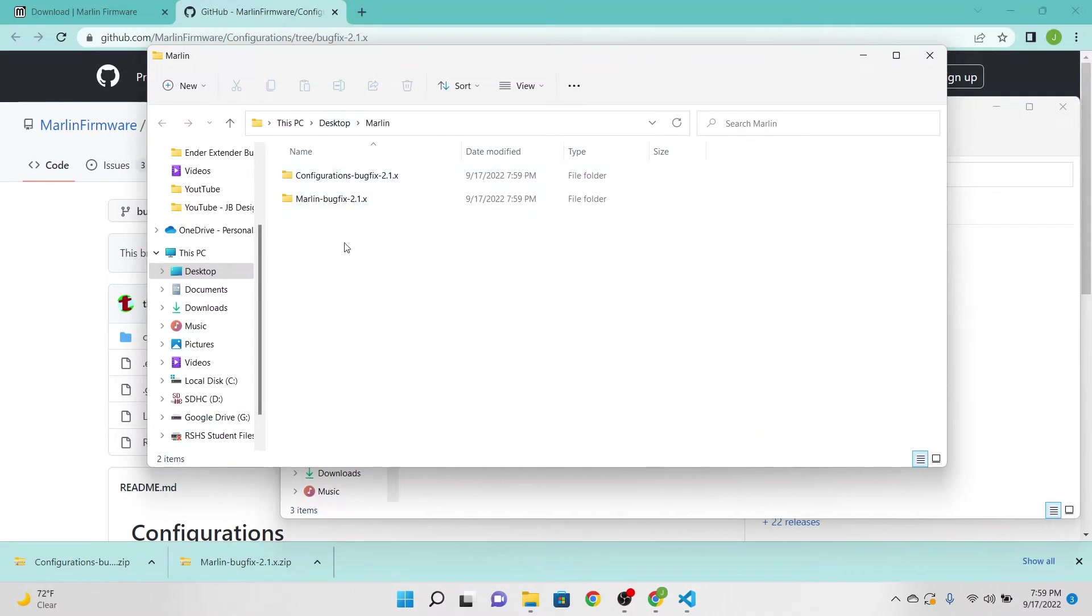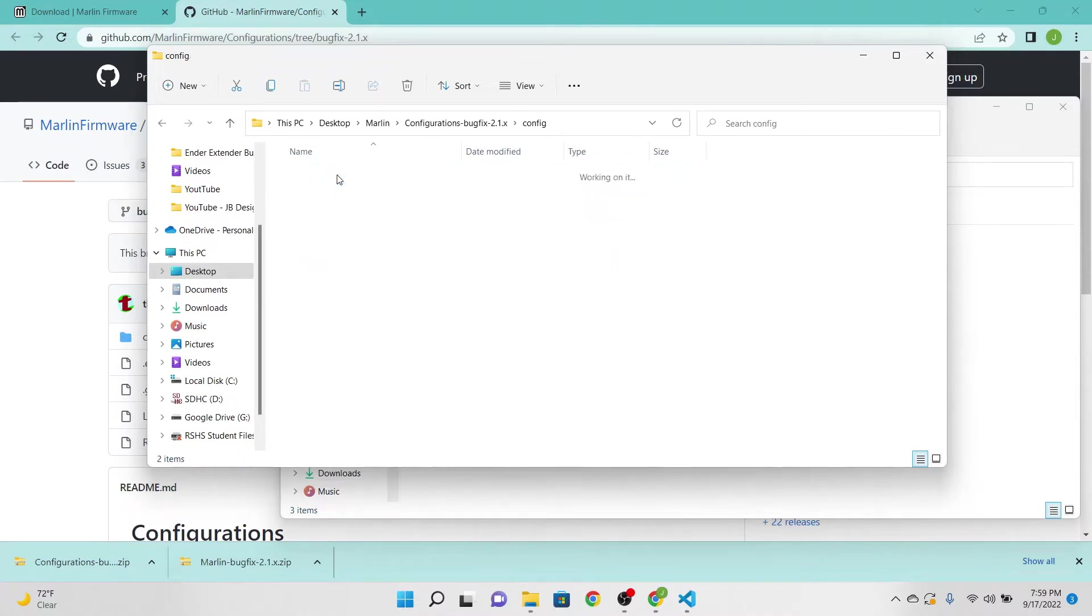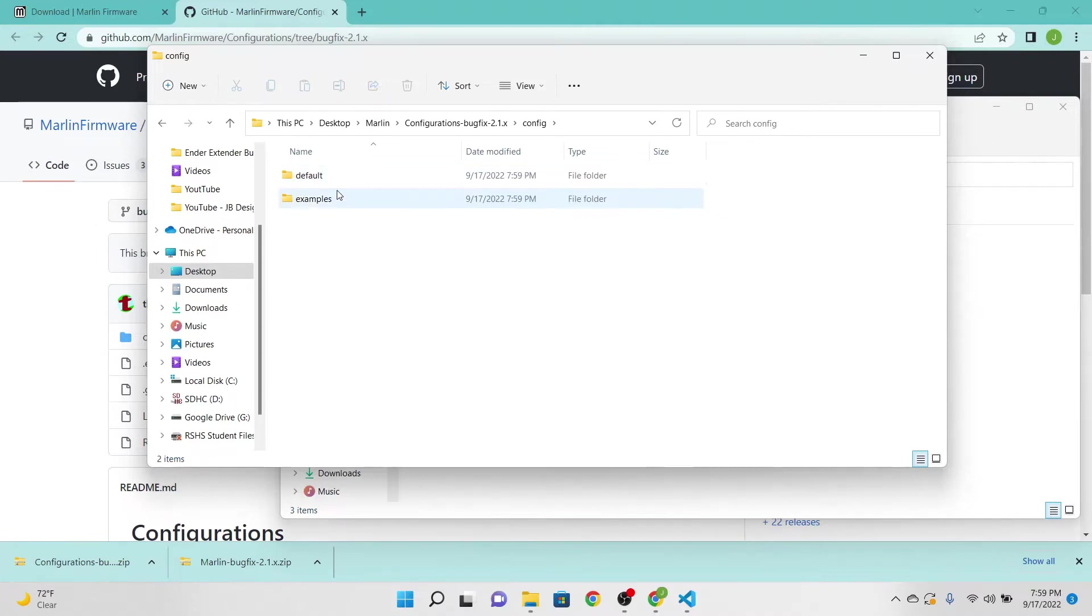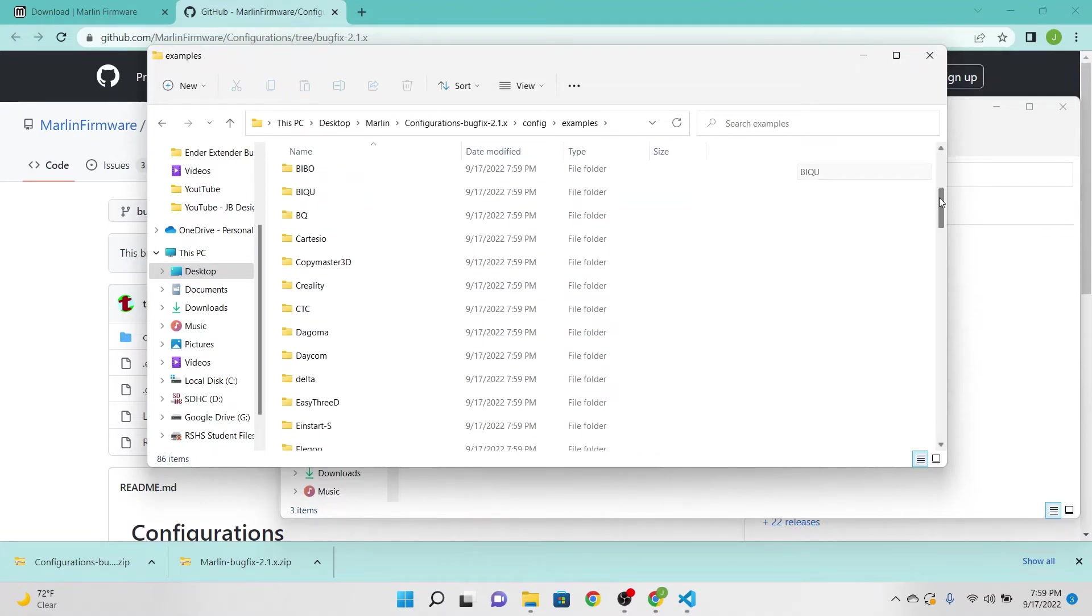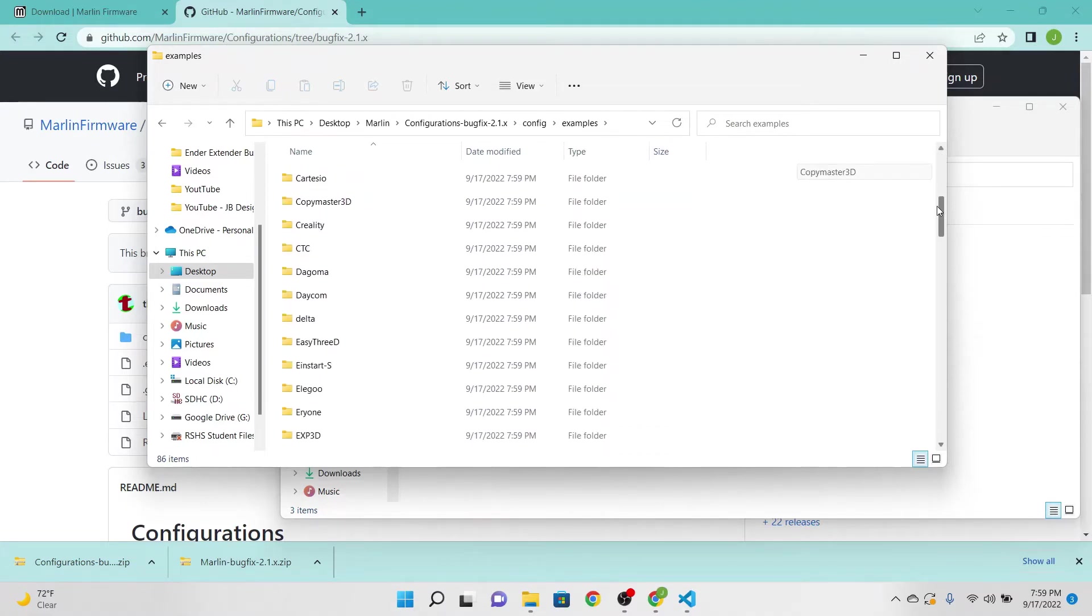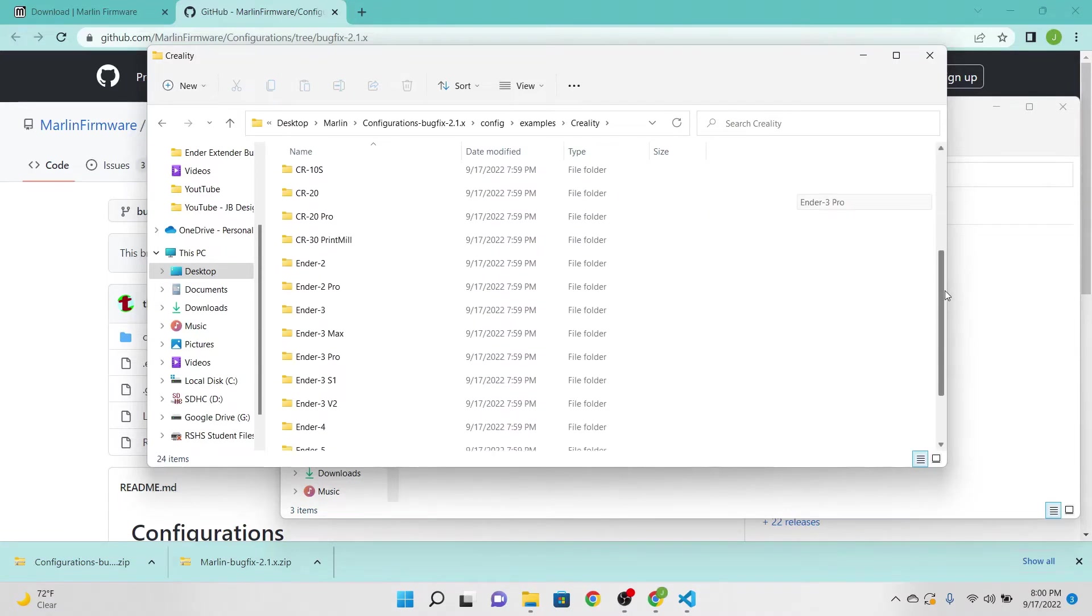So you should have two files here. The first one we're going to access is the configuration bugfix. We're going to click that, go to config, and then we're going to go to examples. Then we're going to scroll on down to Creality.